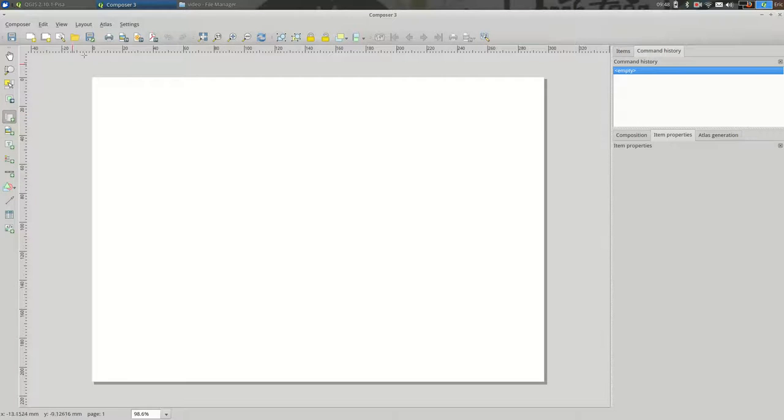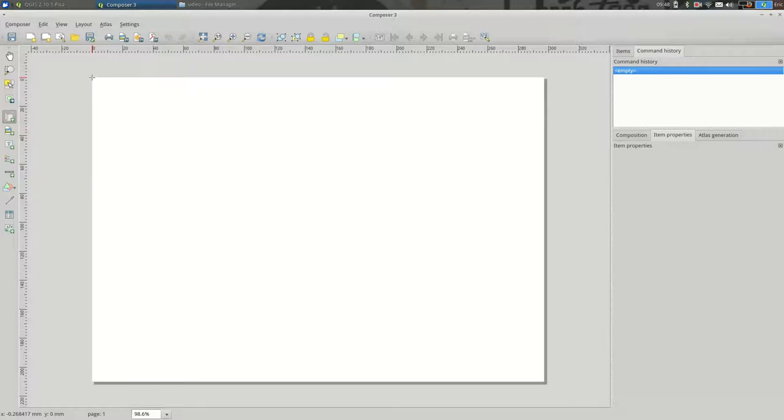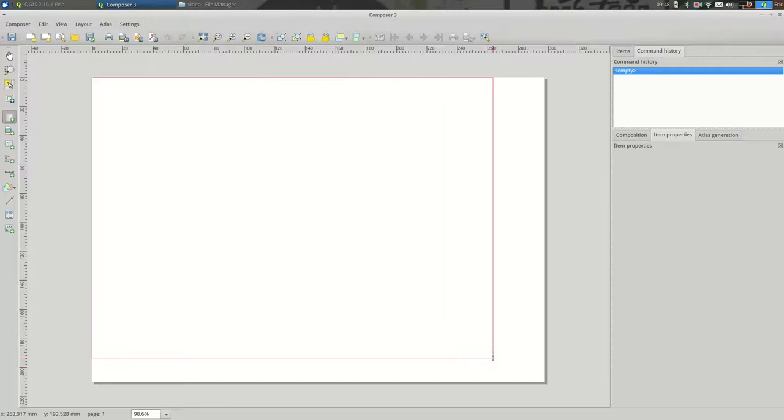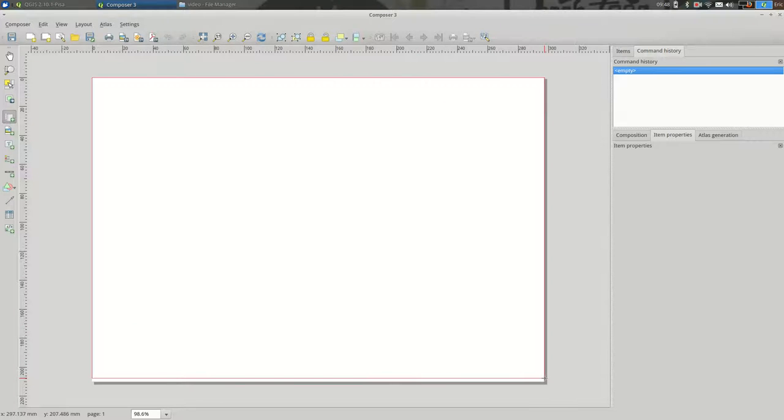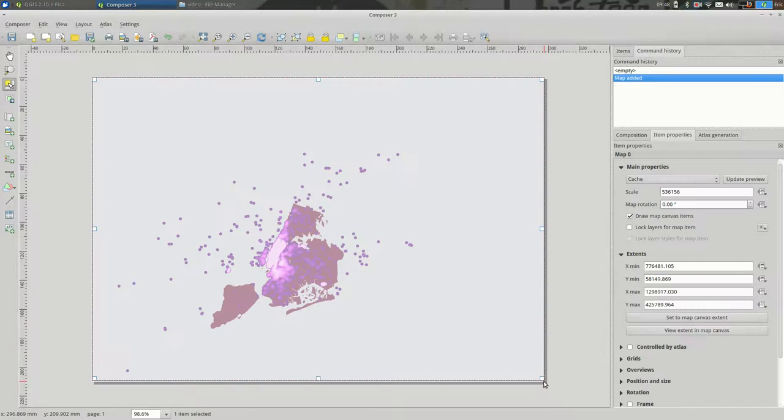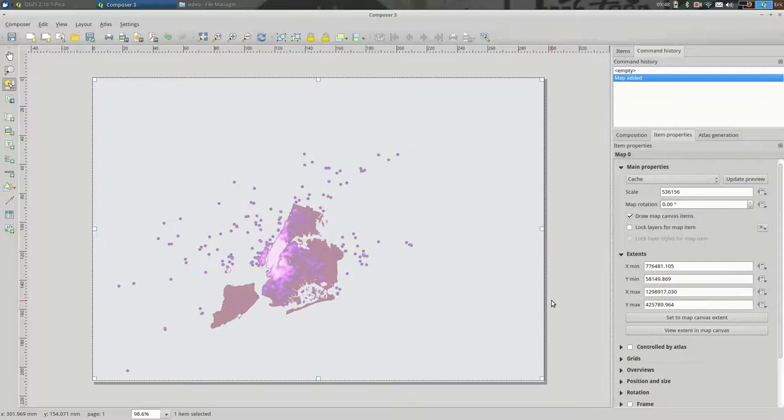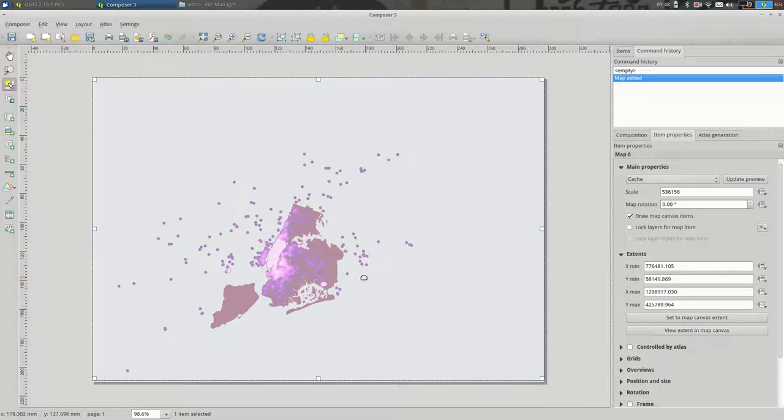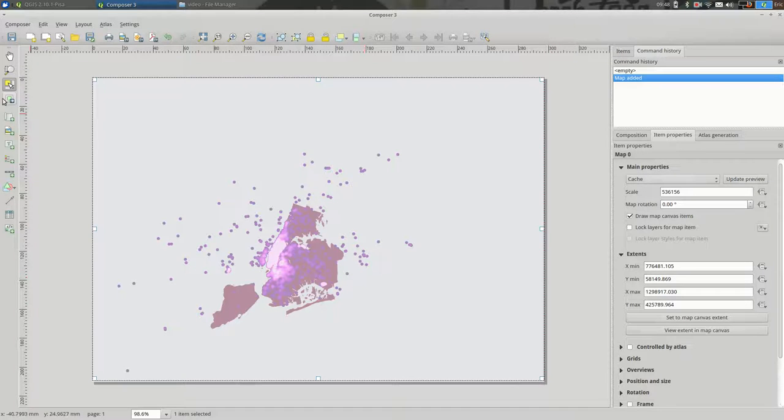So I'm going to click Add a New Map button. And I want the map to take up the entire canvas, more or less. So let's do that. Okay. So the map now shows up exactly as we have it in QGIS right now.